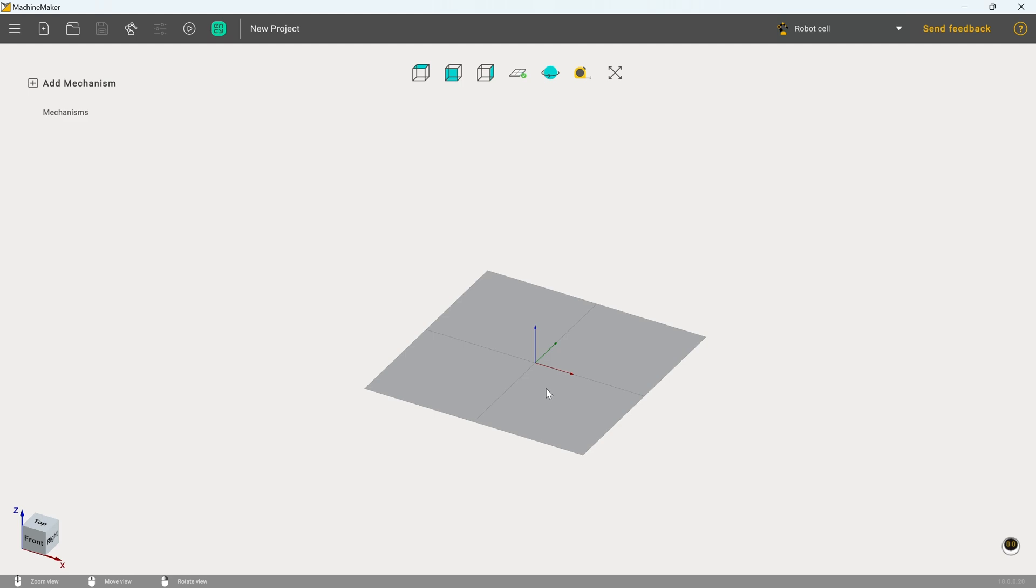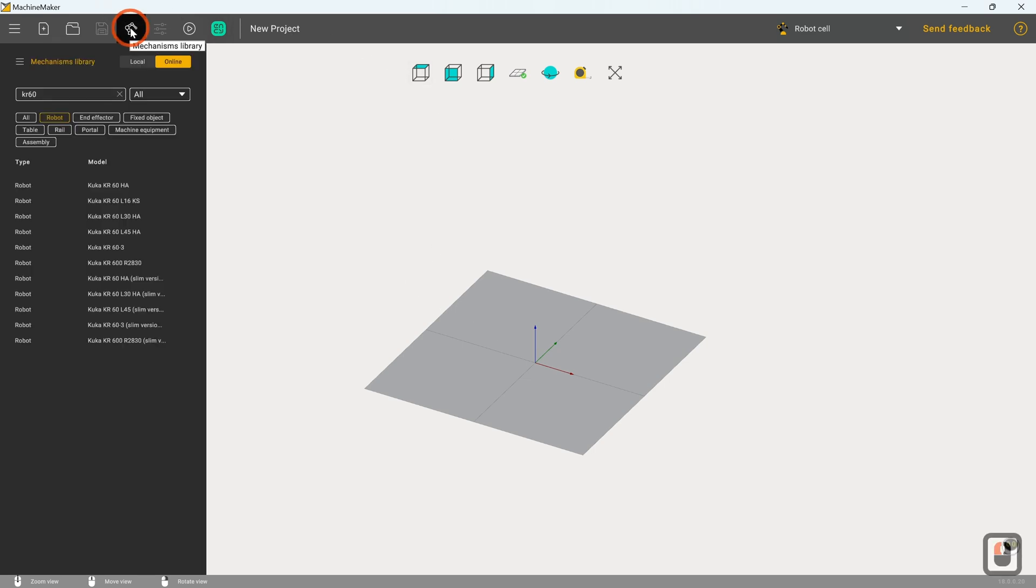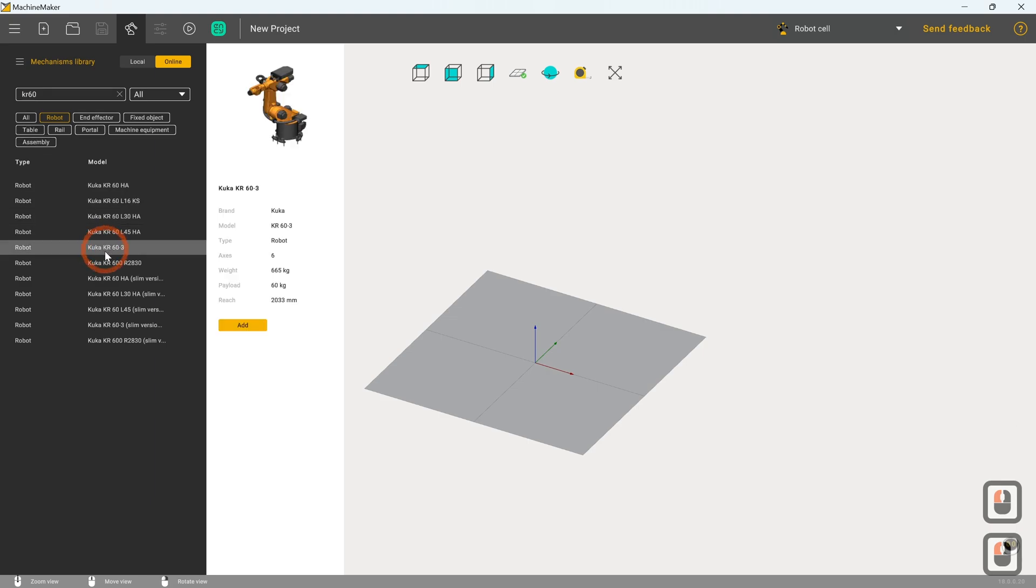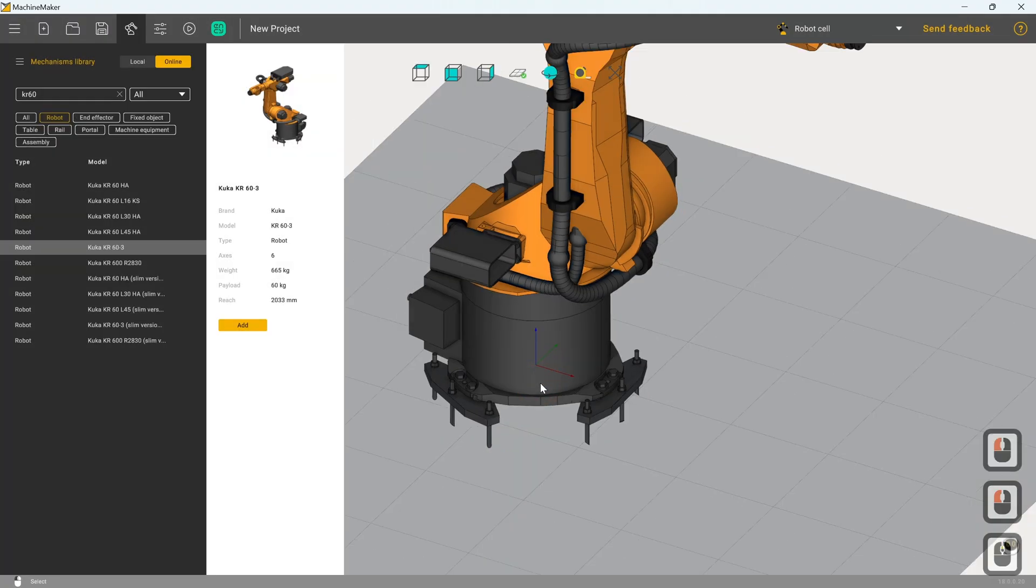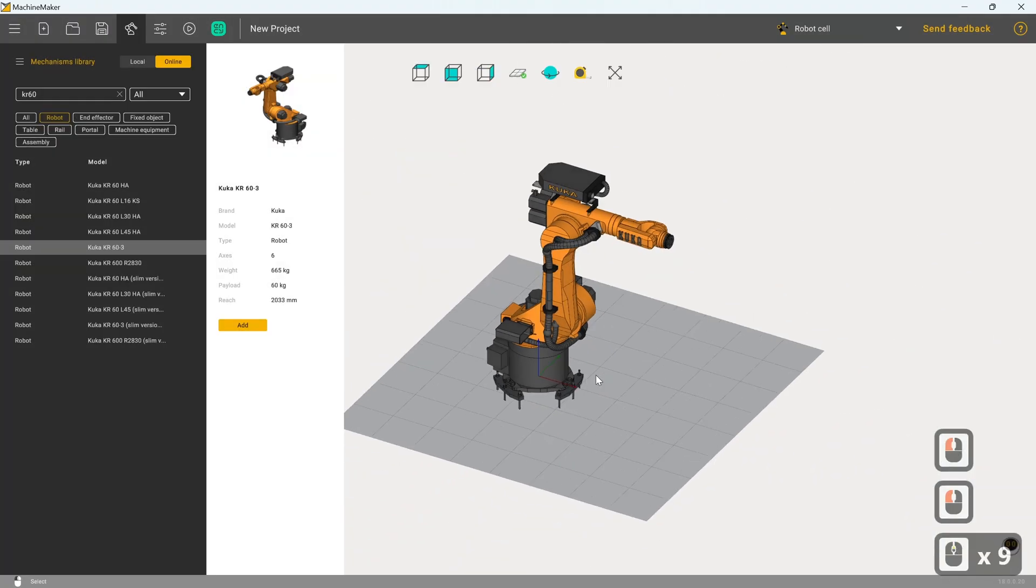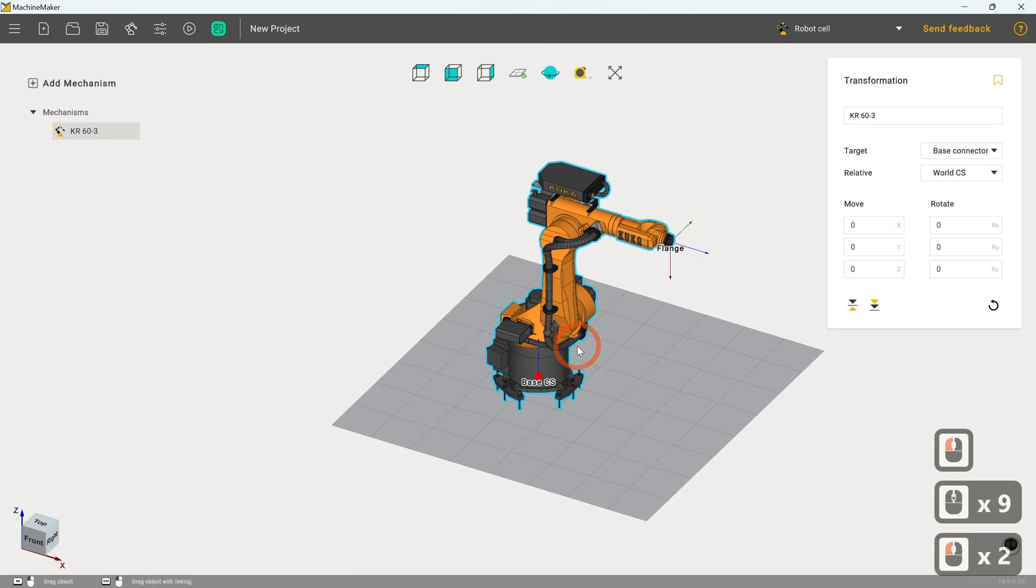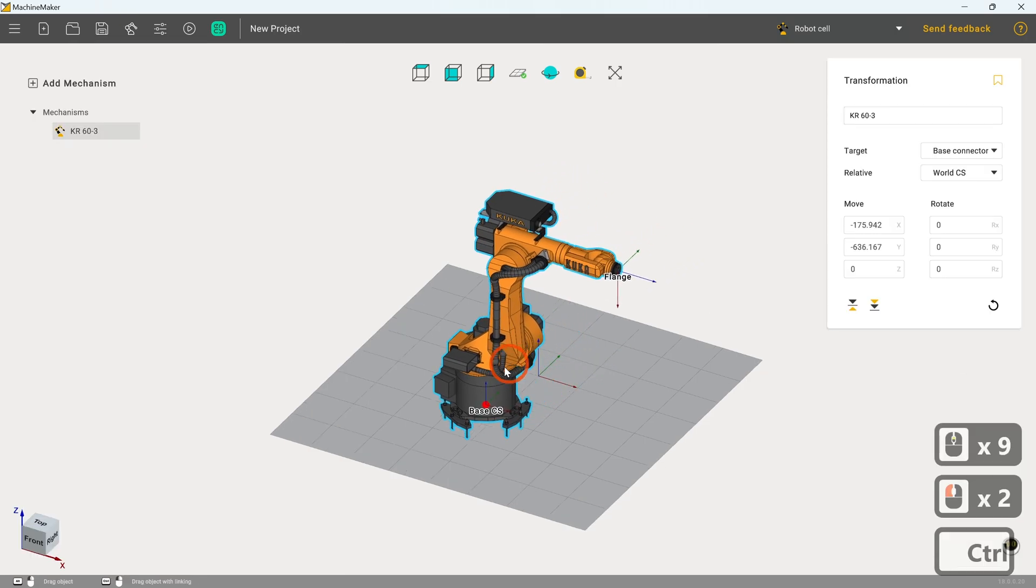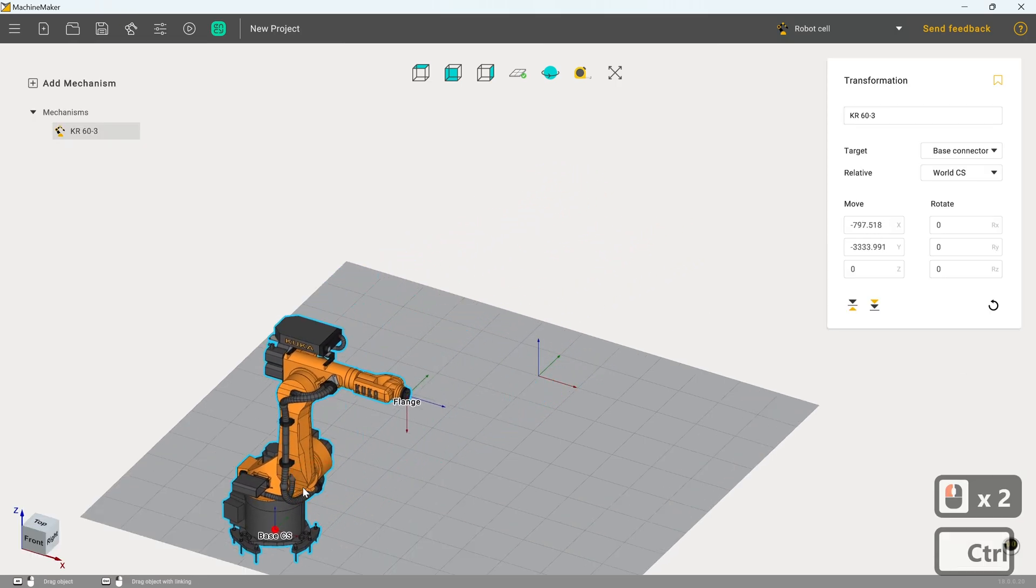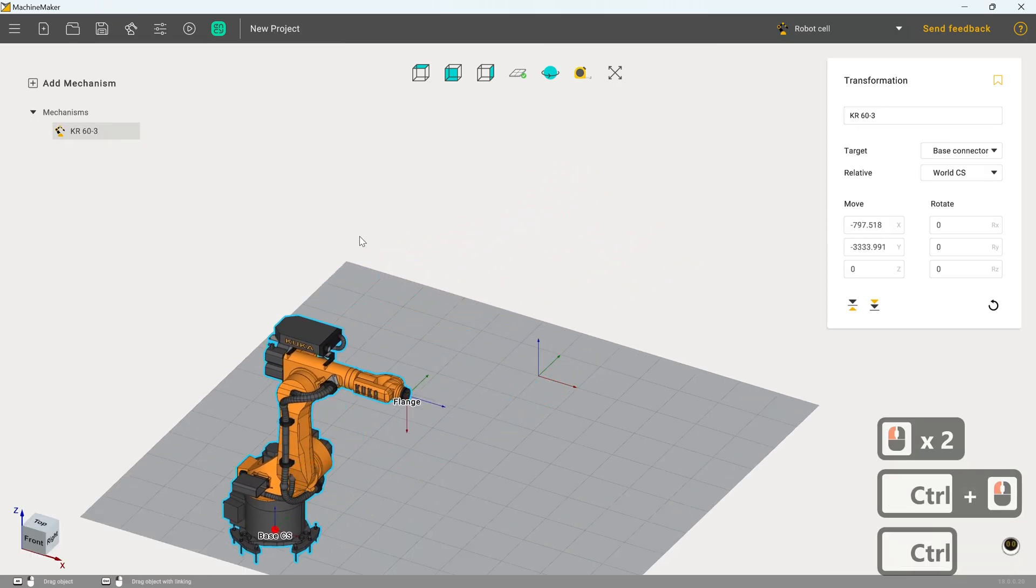So first things first, we're going to grab a robot from the mechanisms library. So conveniently, you have KL60 already highlighted here. I'm going to click add and place that in the scene. Now I'm just going to move this out of the way because it's slightly awkwardly placed for the moment.